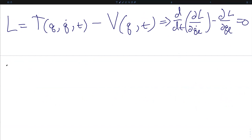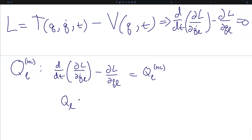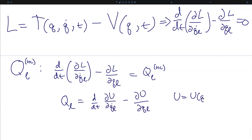Let's also consider the case of non-conservative forces. In certain cases, we can stick non-conservative forces on the right-hand side of the Euler-Lagrange equations, with the restriction that they must be of a specific form. Namely, we must be able to write these non-conservative generalized forces as functions of some function U — a function of the generalized coordinates and their time derivatives — that looks exactly like the Euler-Lagrange operator: Q_l equals the time derivative of the partial of U with respect to q_l-dot minus the partial of U with respect to q_l. If we can formulate our non-conservative generalized forces in this fashion, we can place them on the right-hand side of the Euler-Lagrange equations.